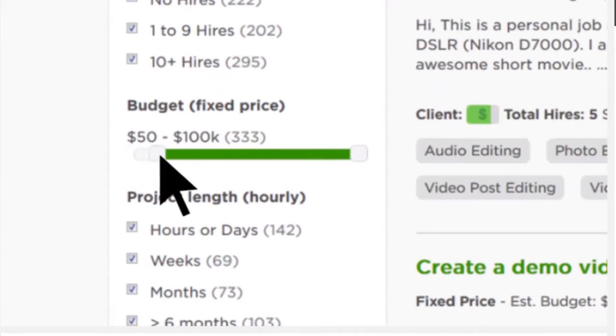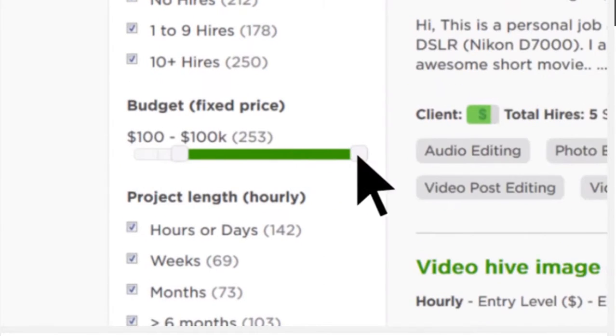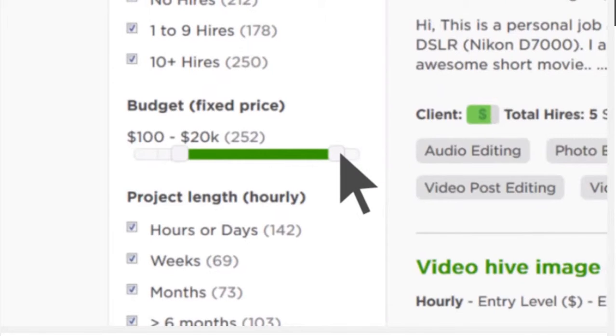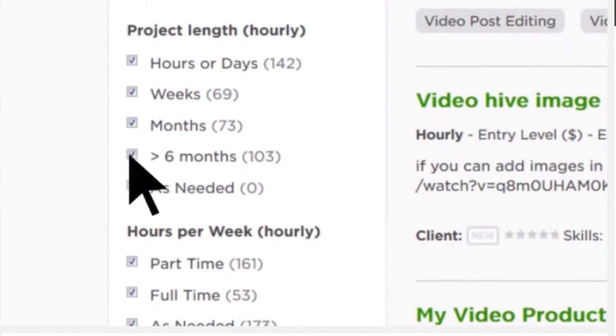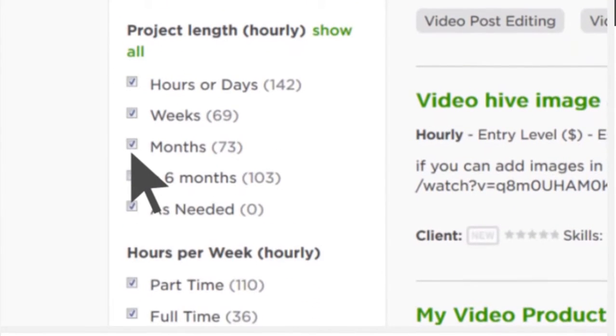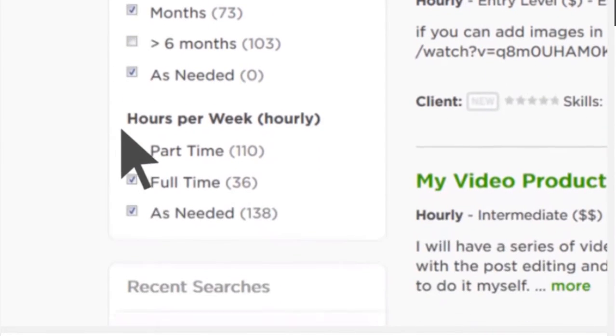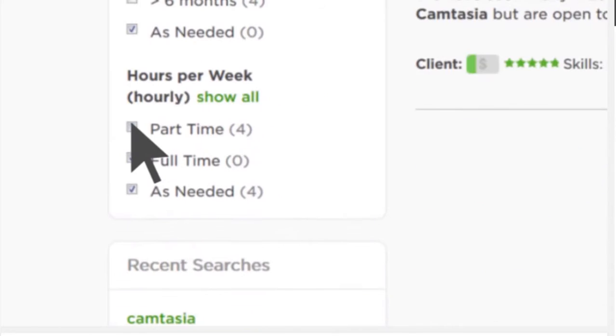For fixed-price jobs, adjust the budget bar. If it's hourly, pick the project length and the amount of time per week you want to spend on this project.